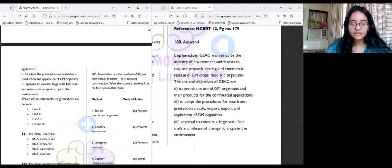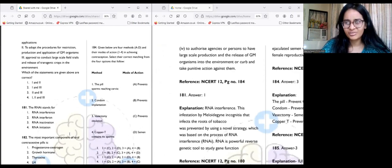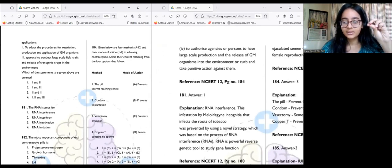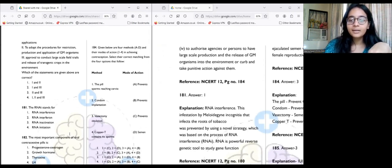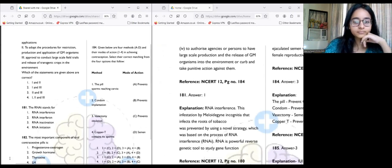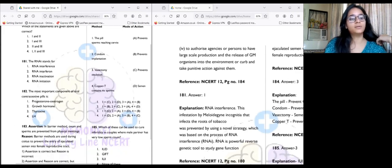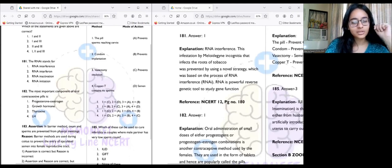Question 181: RNAi stands for RNA interference — not RNA interferon or RNA inactivation. A perfect example of RNA interference mentioned in the NCERT is infestation by Meloidogyne incognita that infects the roots of tobacco. Question 182: The most important component of oral contraceptive pills is progesterone-estrogen, because they are an estrogen-progesterone combination.